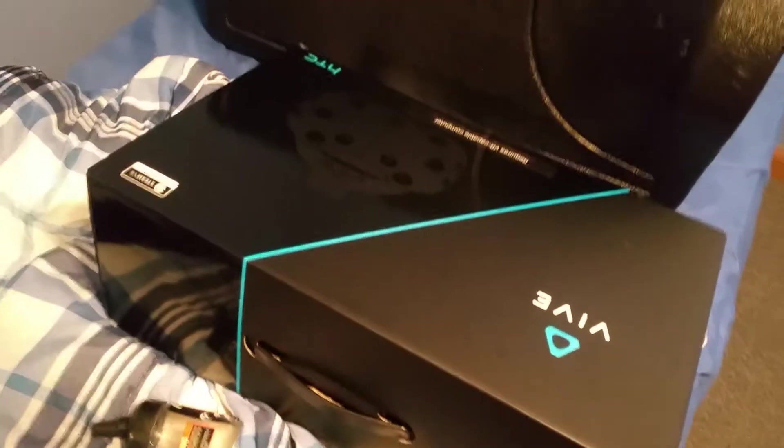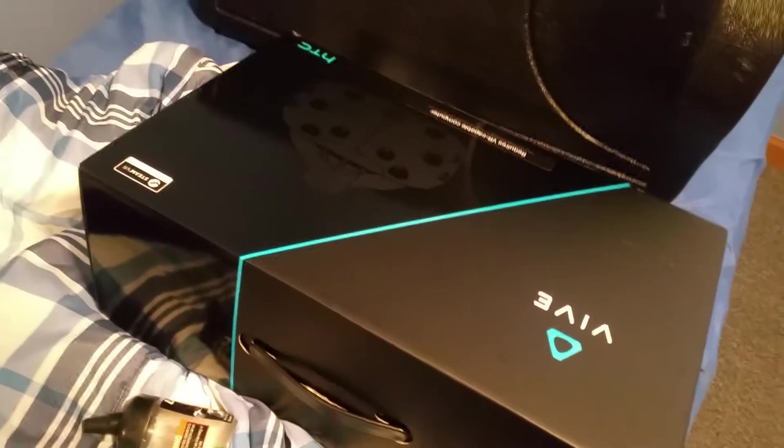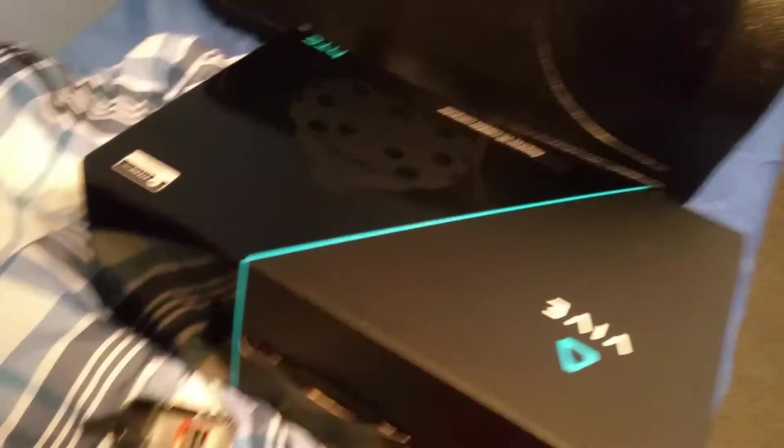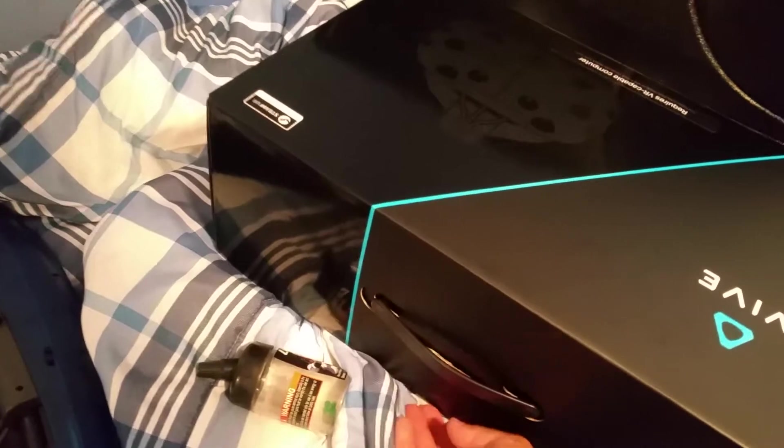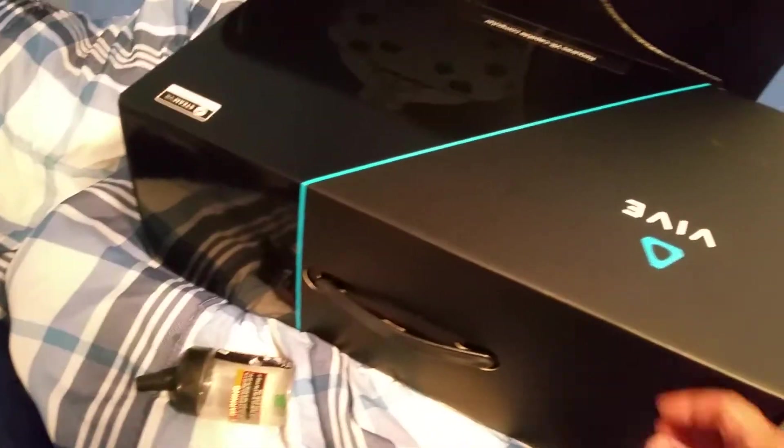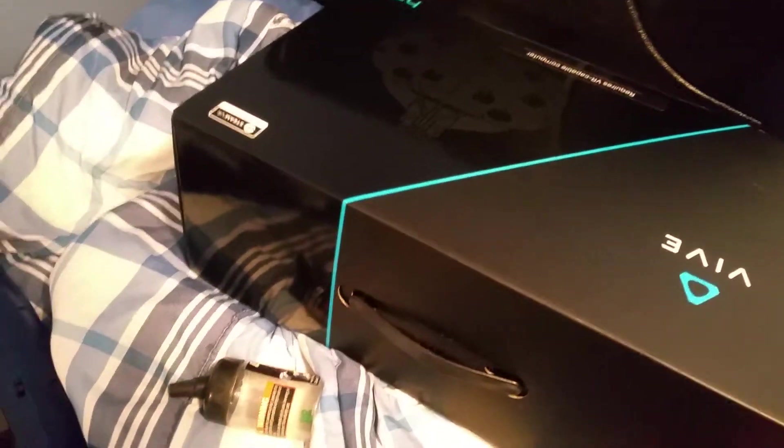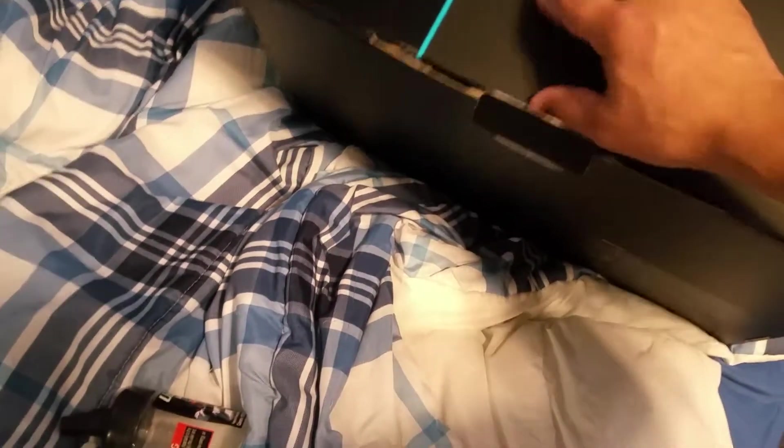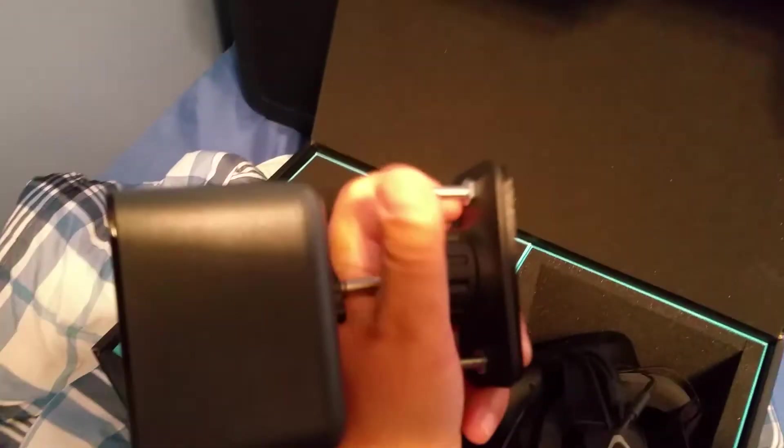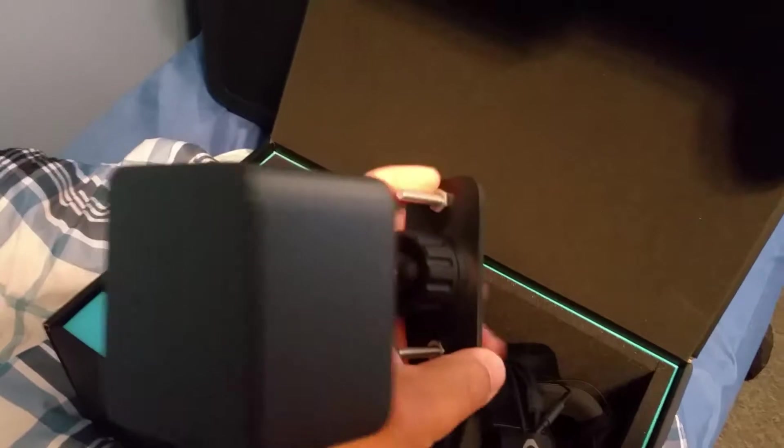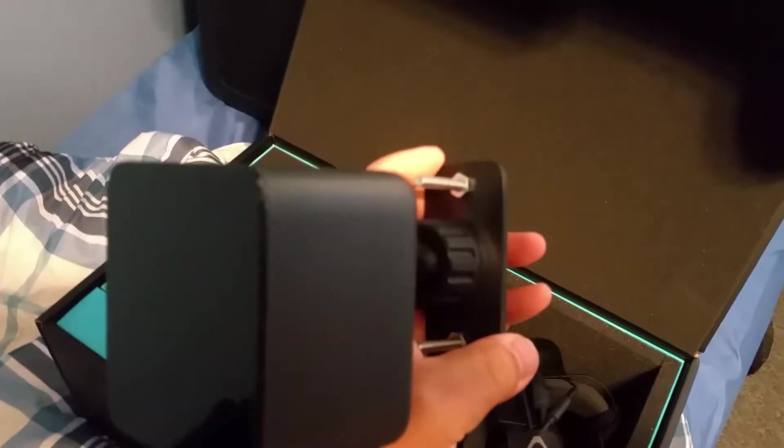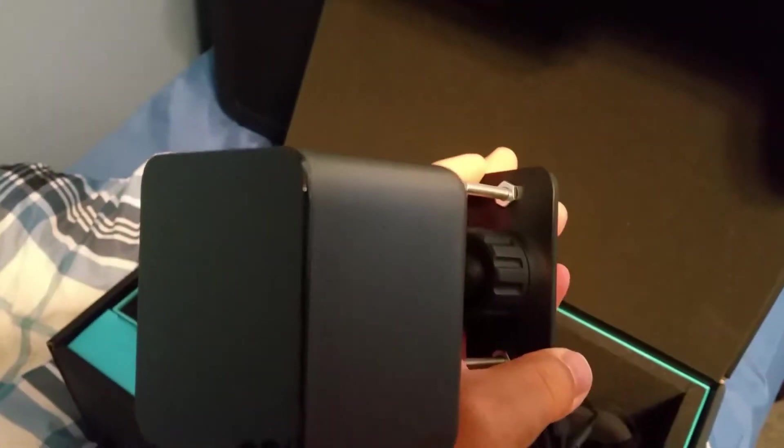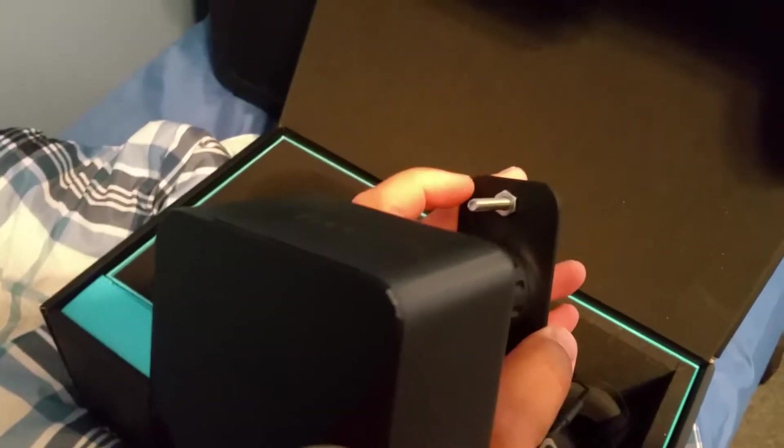Hey, I want to make a quick video to show you these mounts my son and I 3D printed for his HTC Vive base stations. You know how normally with the HTC Vive base stations they have this mounting hardware